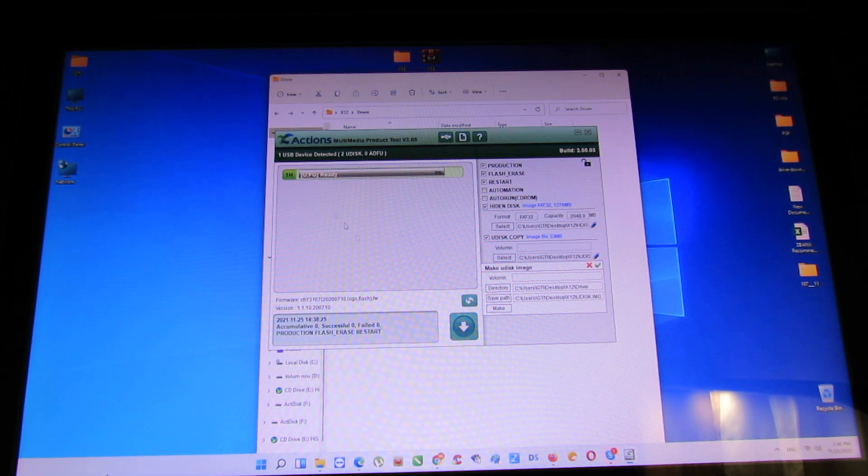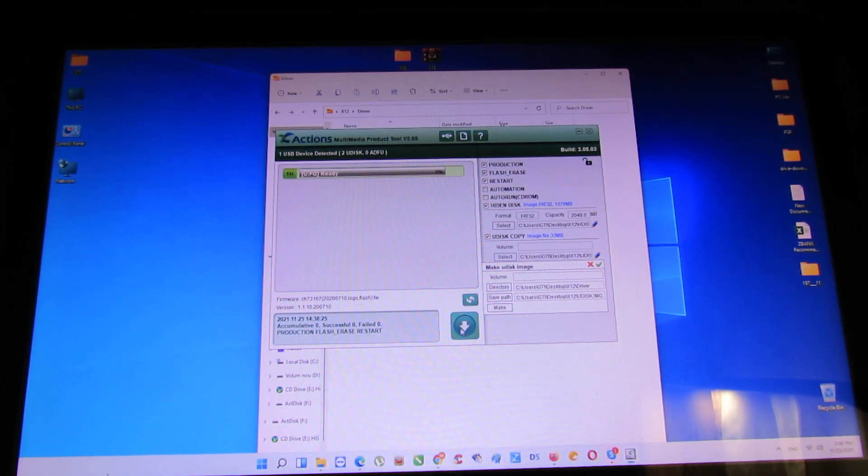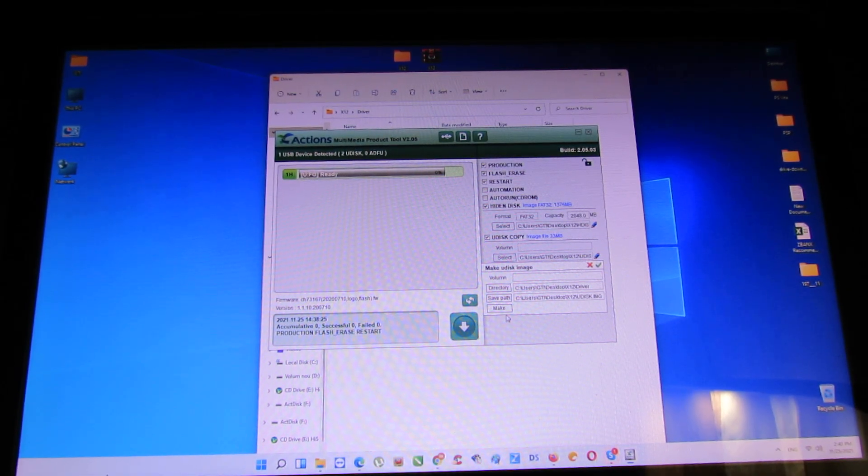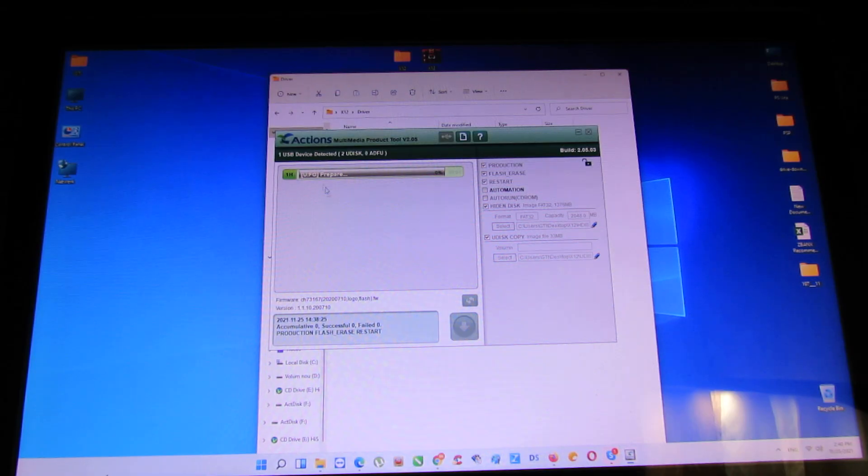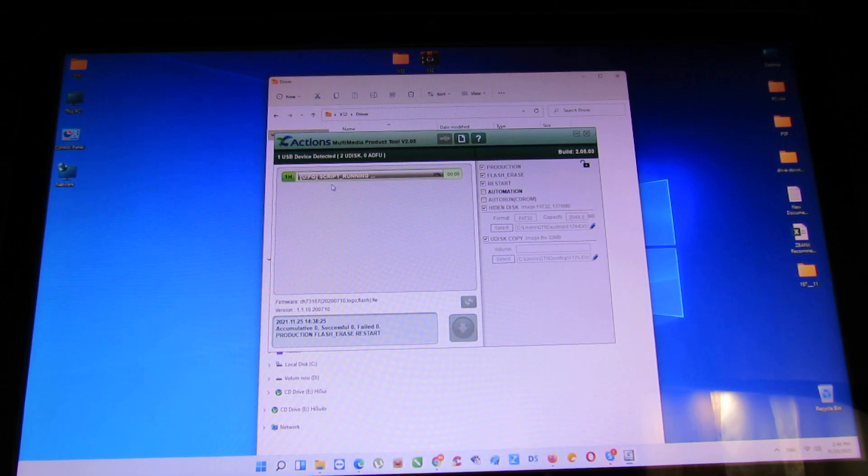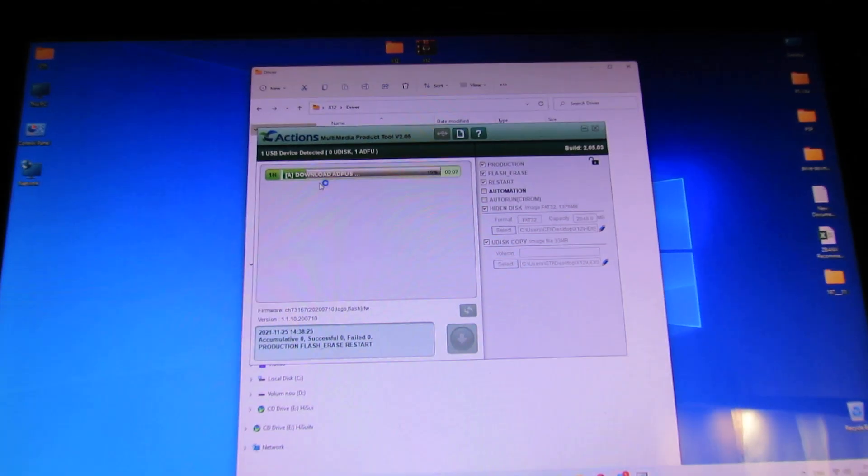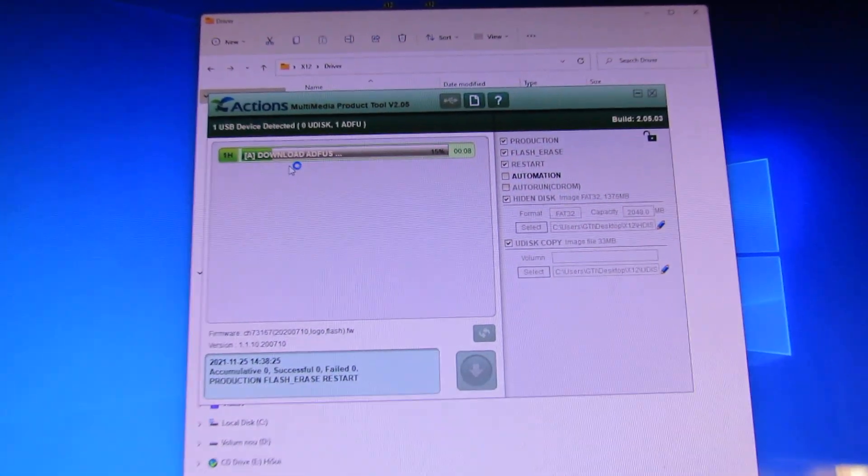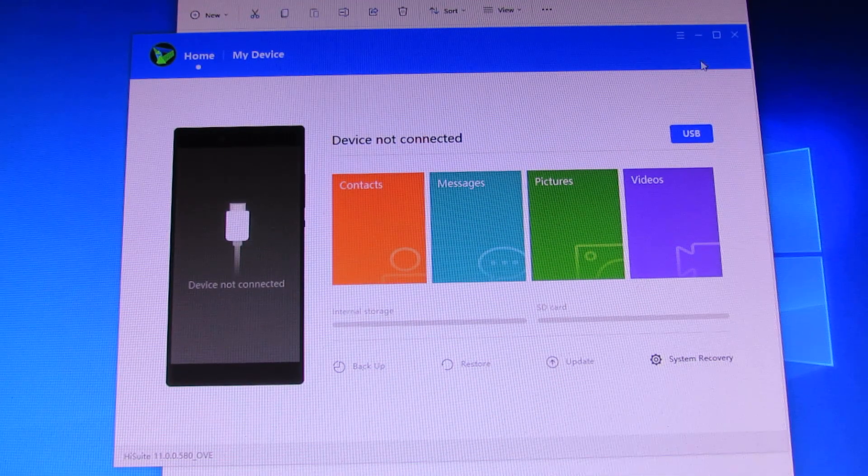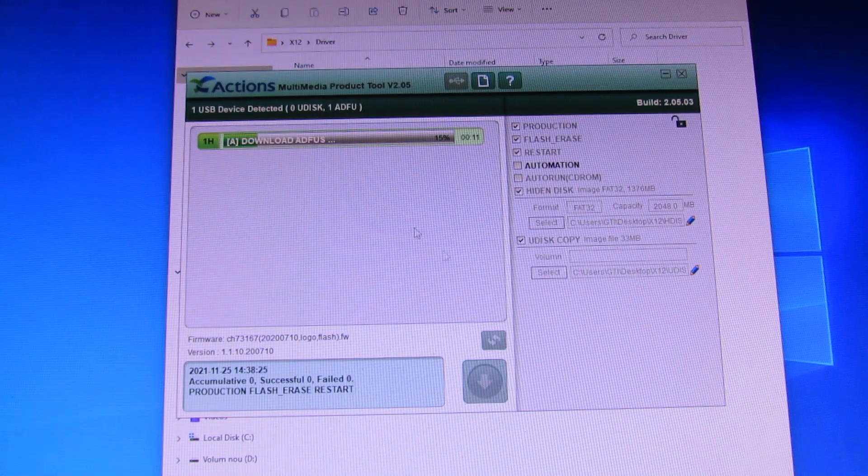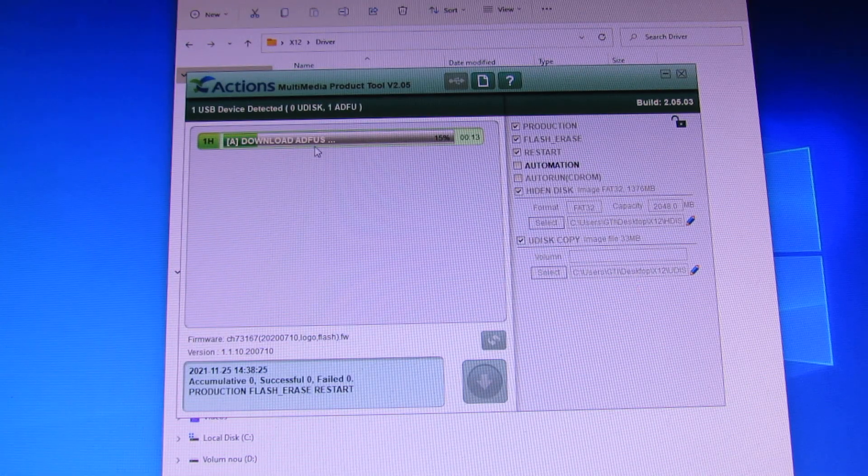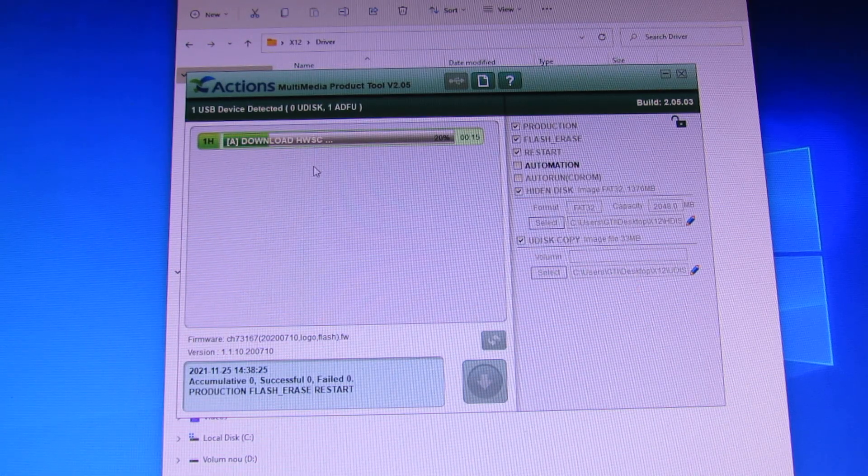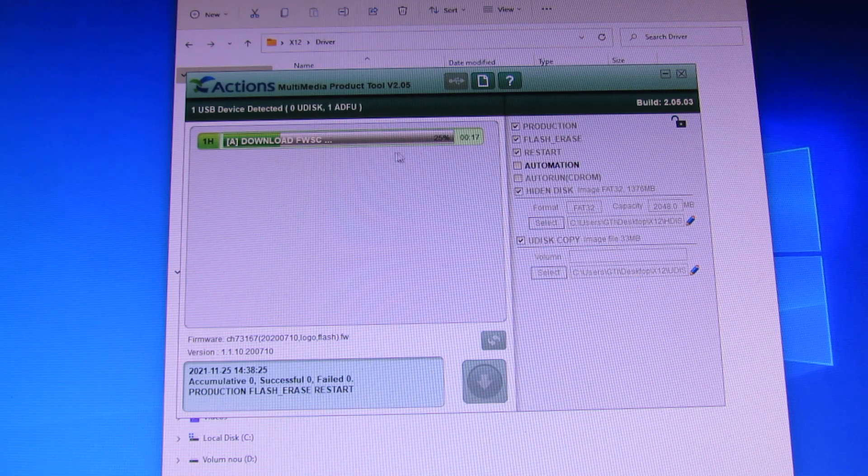So now you can flash the firmware. Just press this button. Preparing. As you can see. Download at first. You have to wait.